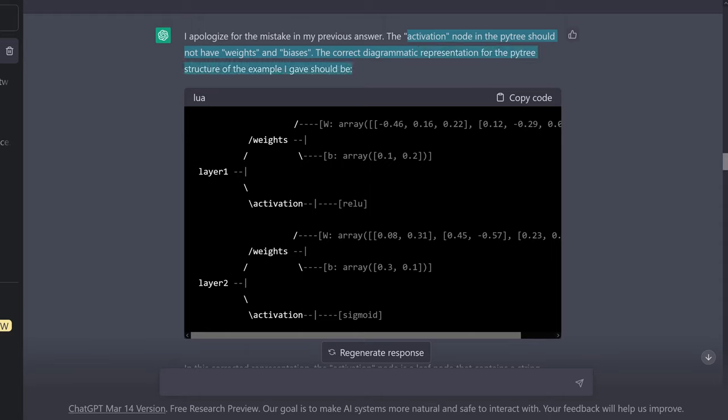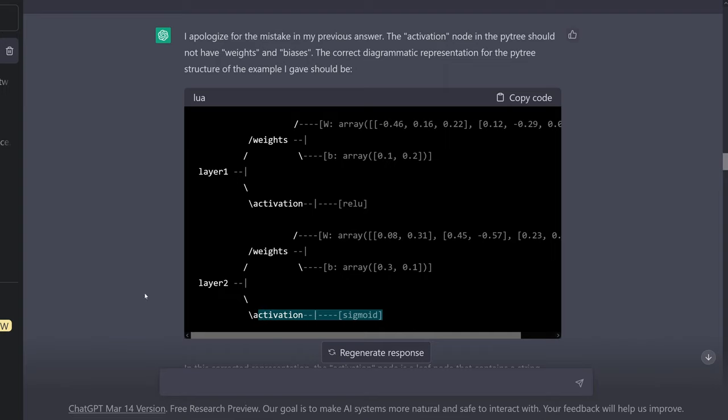Layer one: weights, weights and bias, activation function ReLU. Layer two: activation function sigmoid. And I say, oh, that's the right one.